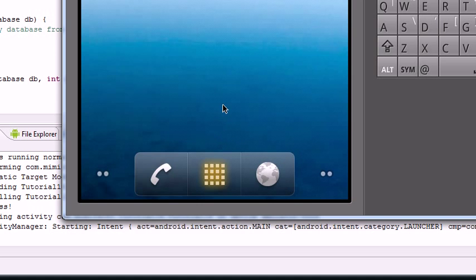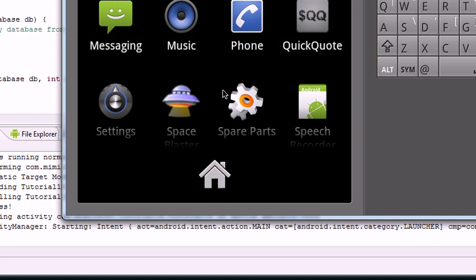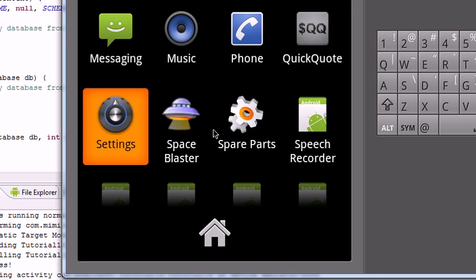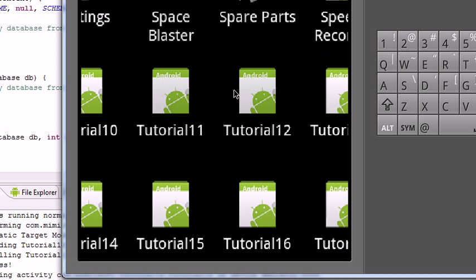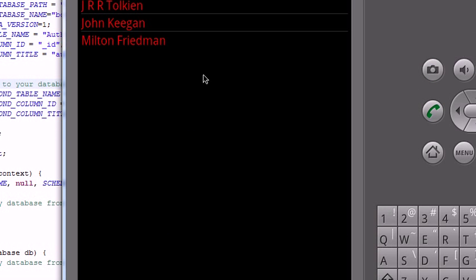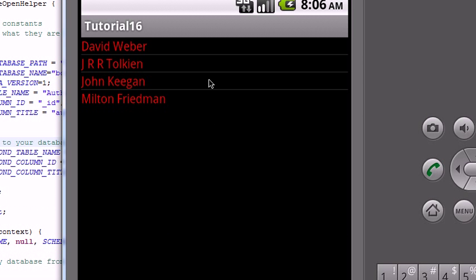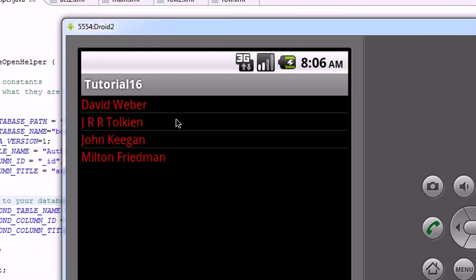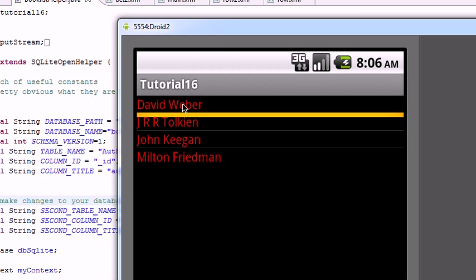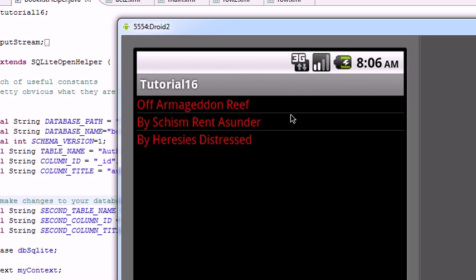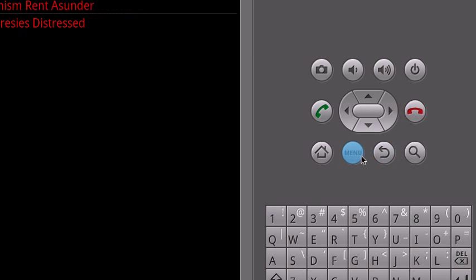Click on that list and then pass that information to another activity and then use that to load another list. So here we can see our list. It's a list of authors. We click on it and then we get a list of books by that author in our other activity.